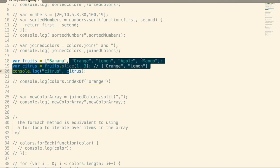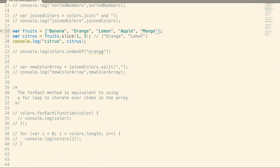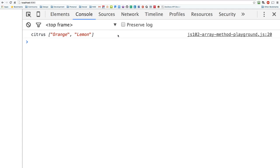Let's talk about slice. I've created a brand new array called fruits, so we're going to slice up these fruits. Slice takes two arguments: where to start — which index value to start at — and which index value to end at. It's going to take those items, pull them out of the array, and put them into a new array. So it actually creates a new array based off of the ones pulled from the original. We're starting at index one, so it's going to pull out orange, and stopping at three — so we pull out orange and lemon.